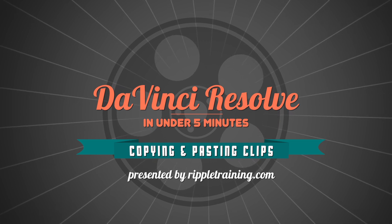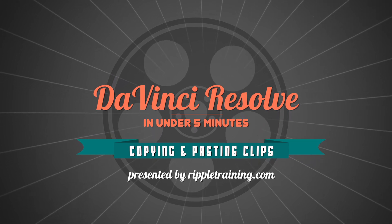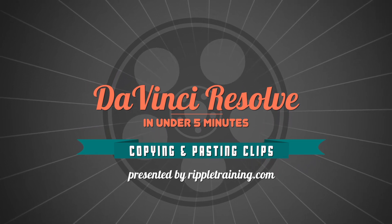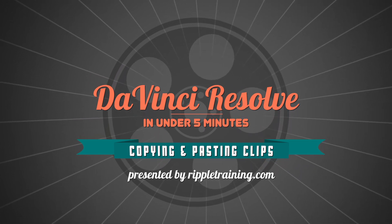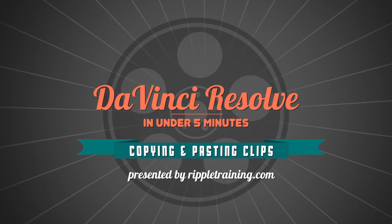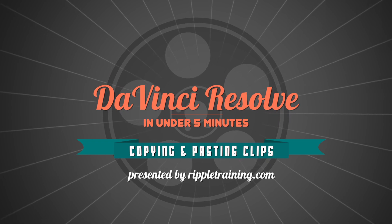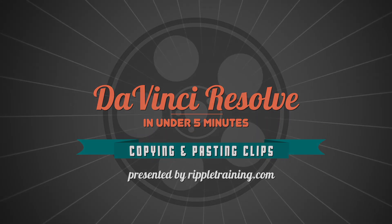I'm Alexis van Herkman, and welcome to Resolve in a Rush, where you'll learn DaVinci Resolve grading and finishing techniques in under five minutes.